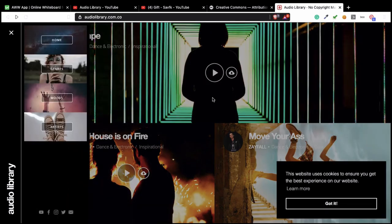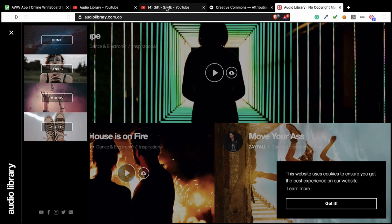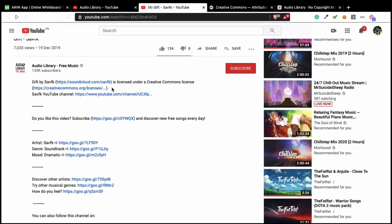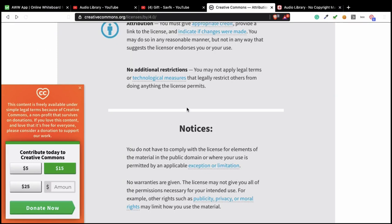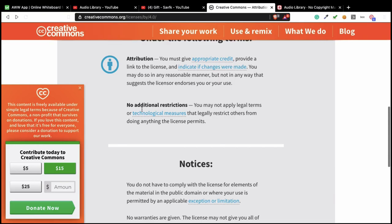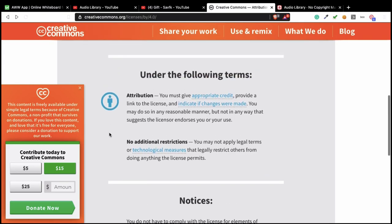Next time when I talk about license in depth, I will discuss this website. But as you can see, when looking at music, look at the license. This is an example of a license. And look at the terms, if you have to put an attribution or not. So remember that.